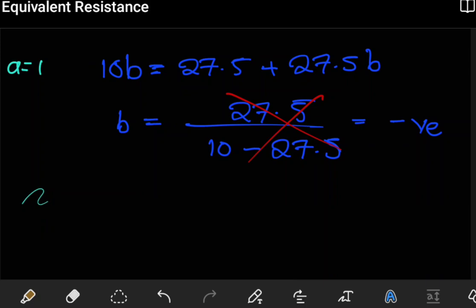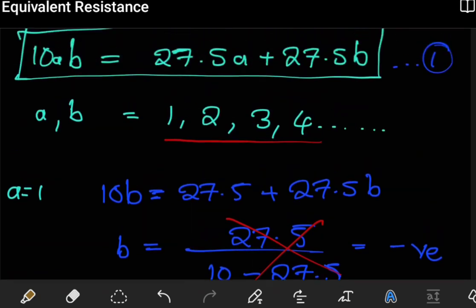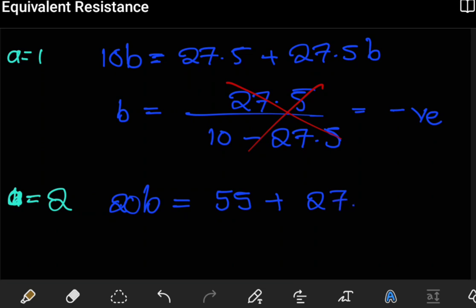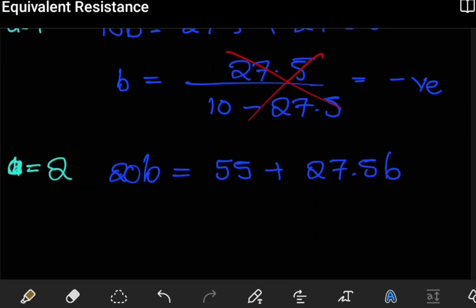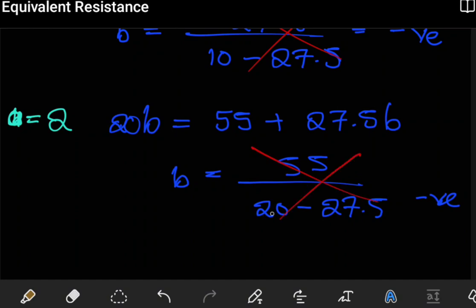Let's try a equals 2. Substituting into 10ab = 27.5a + 27.5b gives 20b = 55 + 27.5b. Solving for b: b = 55 divided by (20 minus 27.5), which again gives a negative value. Since b must be a positive integer, a equals 2 also fails.